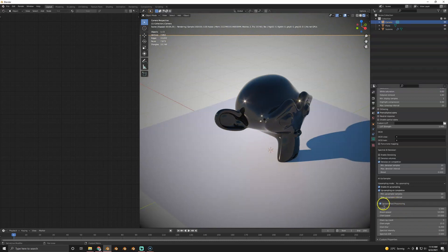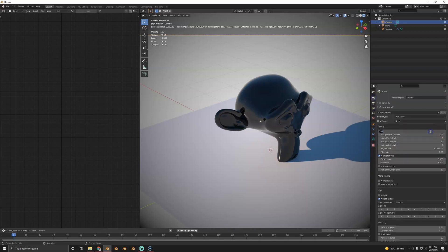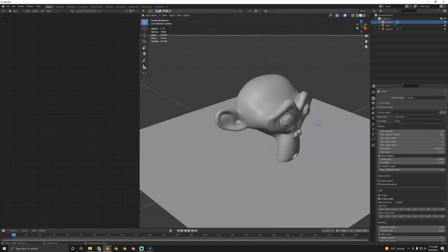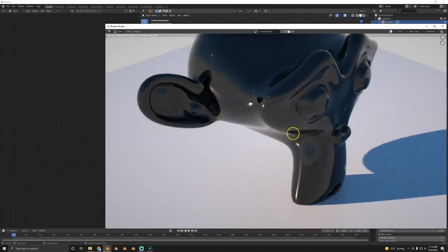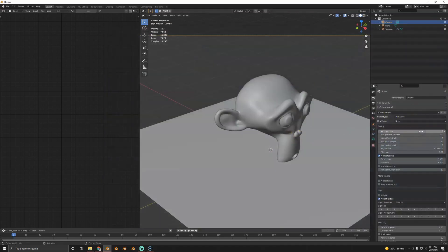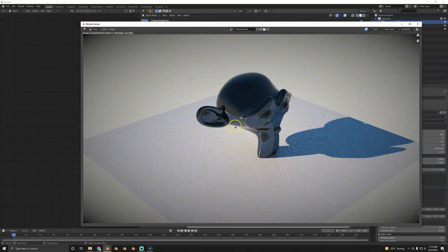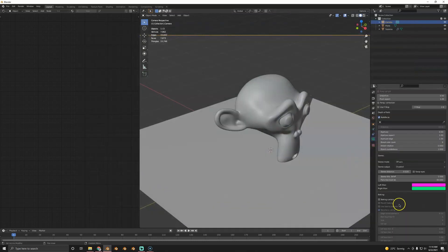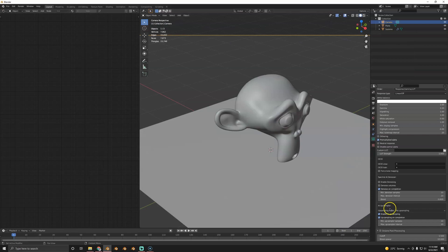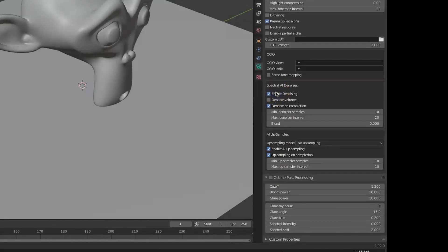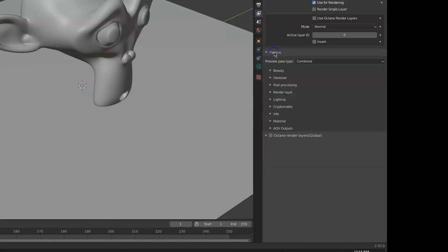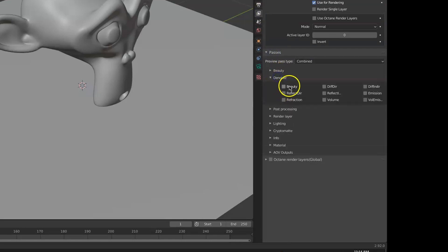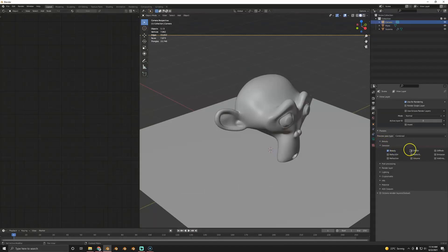If we render something at very low samples it's pretty noisy. To denoise, go to the camera and enable denoising. Also in the render layers, go to passes, enable the denoiser and enable beauty — it's a pass on its own, similar to Cycles. You'll also notice there are way more passes here, way more industry-friendly passes, and a lot of things Blender should have had for ten years.